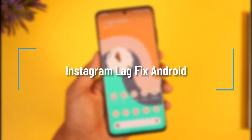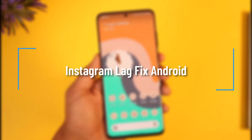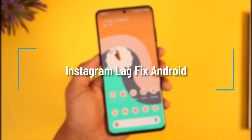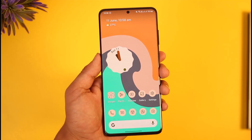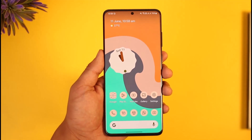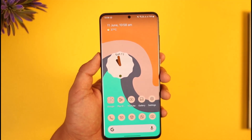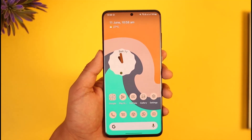How to fix Instagram lag on Android. Hi everyone, welcome back to the channel. In today's video I'll simply guide you through the steps on how to fix Instagram lag on Android, so make sure to watch the video till the end.